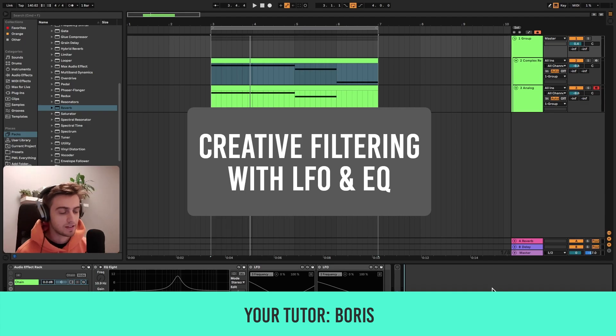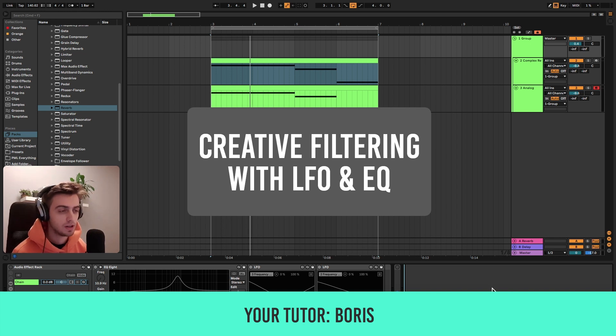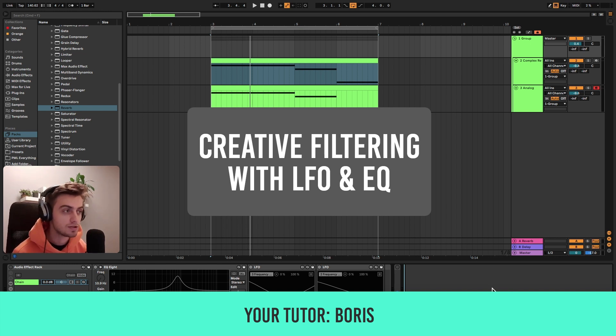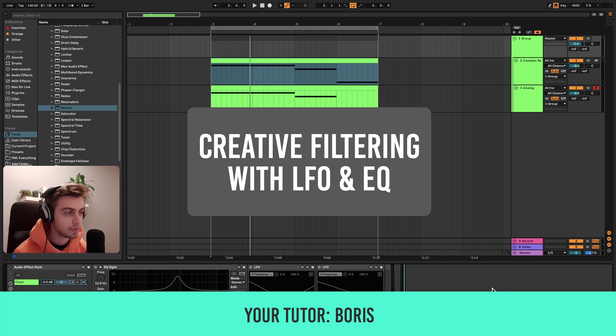Hi, my name is Boris and in this tutorial I'm about to show you a very cool way of modulating and adding interest to your synthesizer pads.